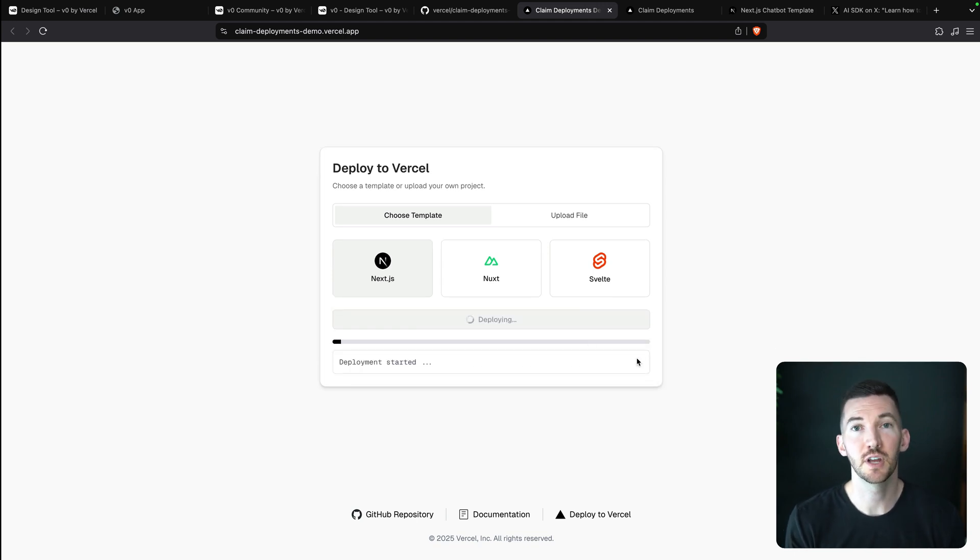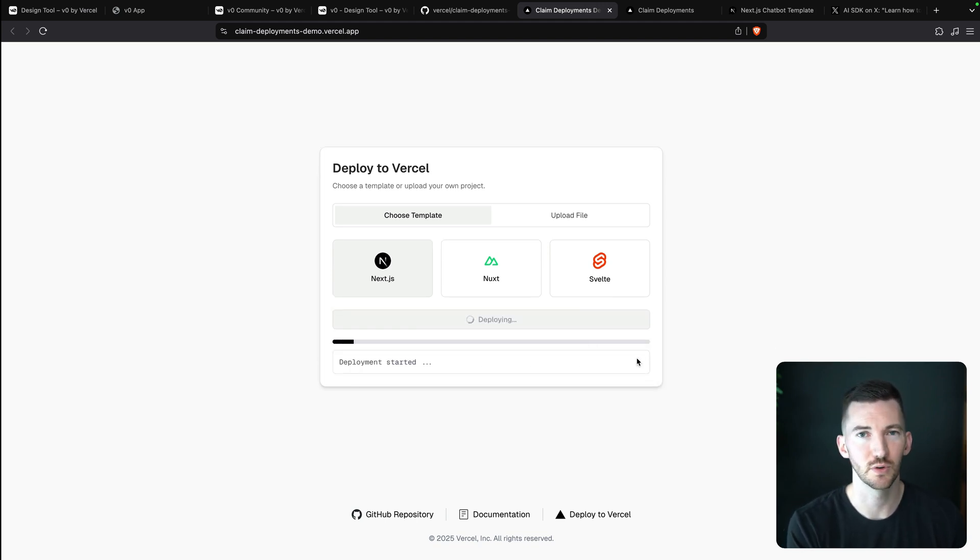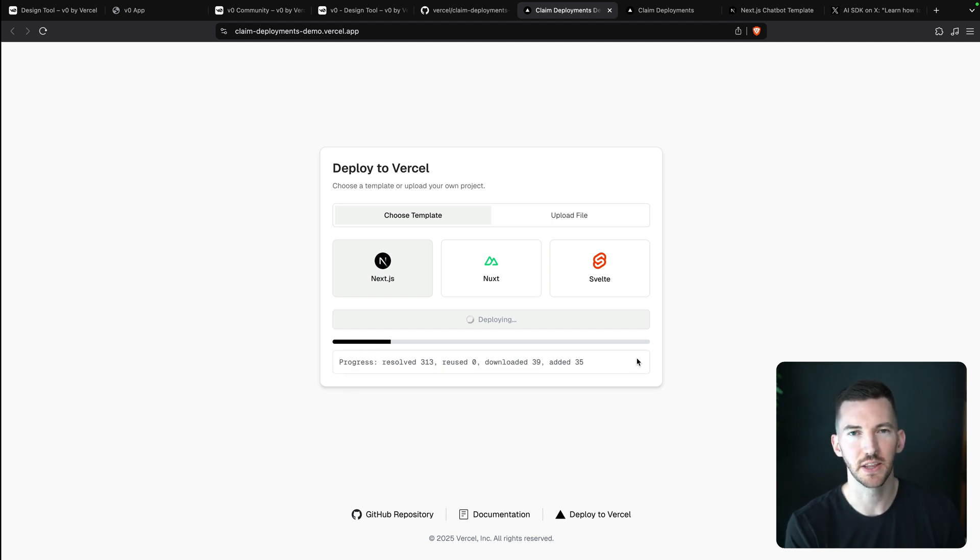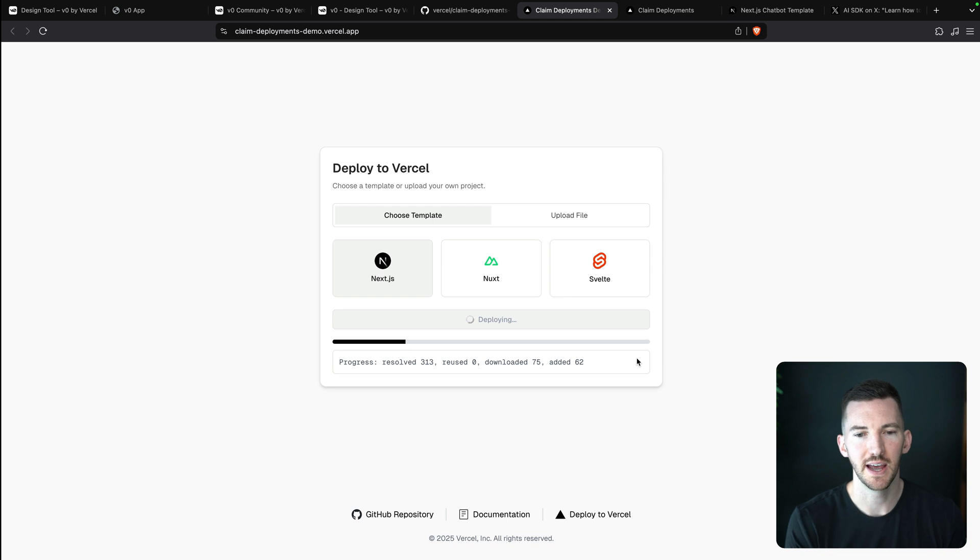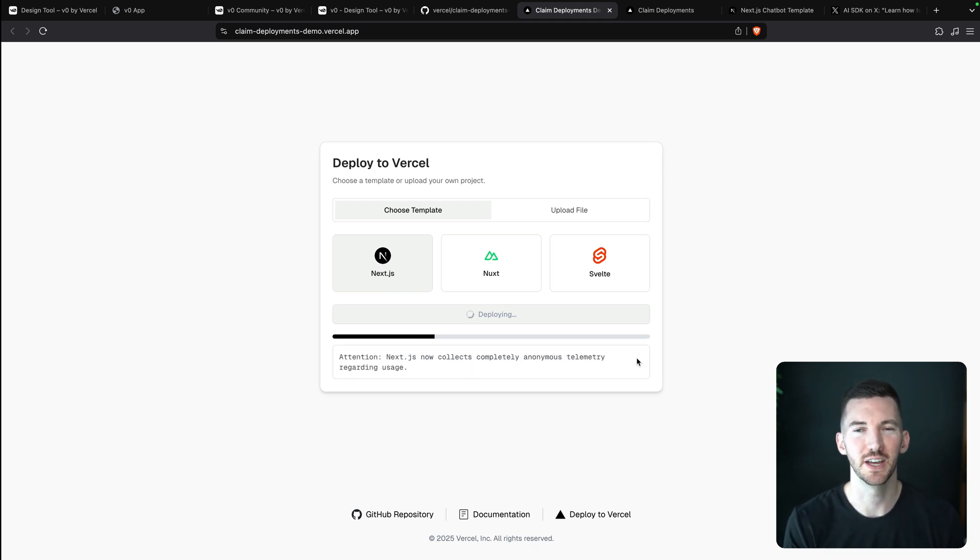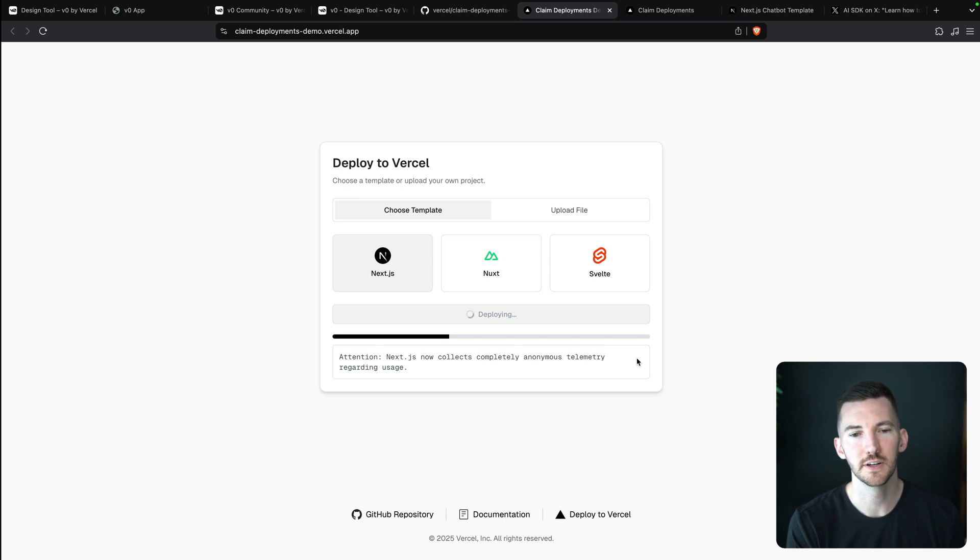Now you can imagine you might be building a platform or some kind of application that allows users to input code. Maybe an AI agent is writing the code, maybe the user is writing the code. And then you want to take that code and get it online.